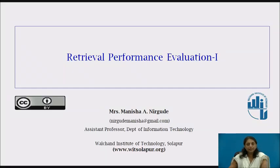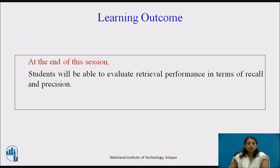Hello friends, today we will see how to measure the performance of an information retrieval system. The learning outcome for this session is that students will be able to evaluate retrieval performance in terms of recall and precision.